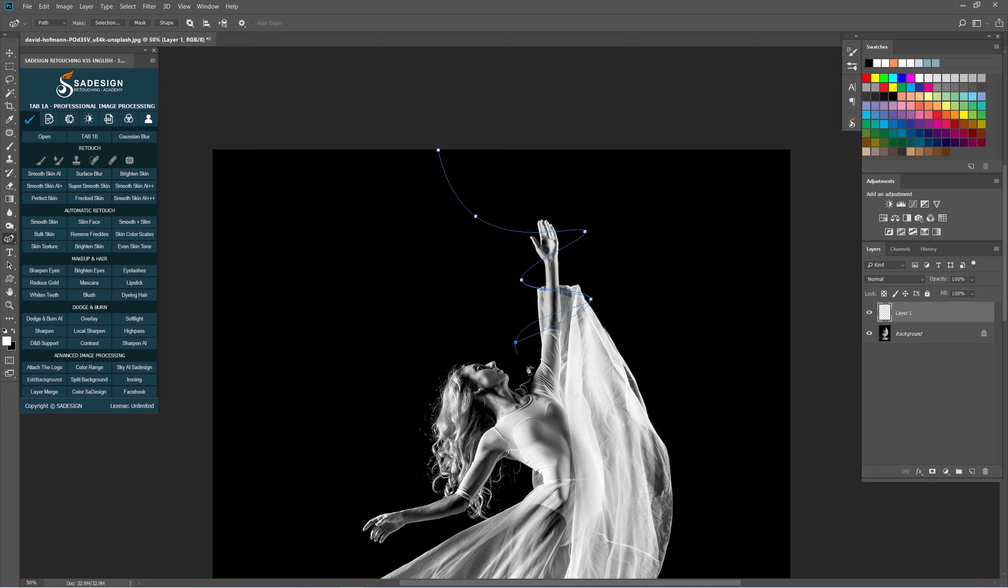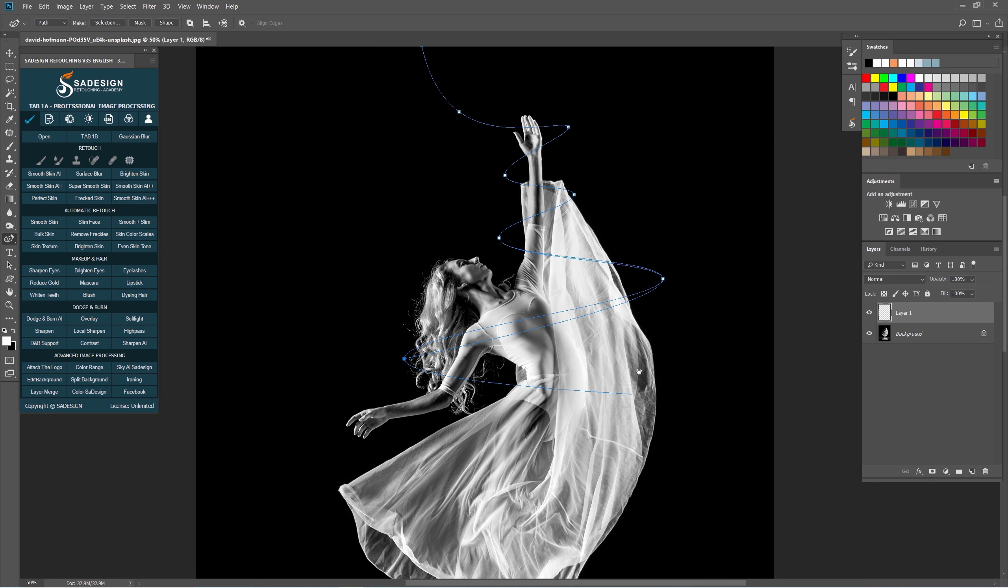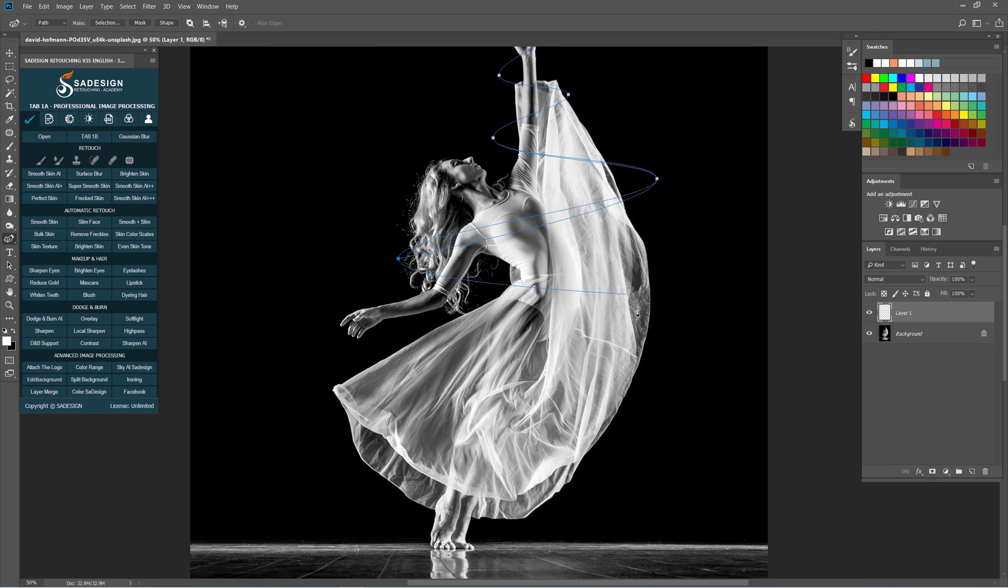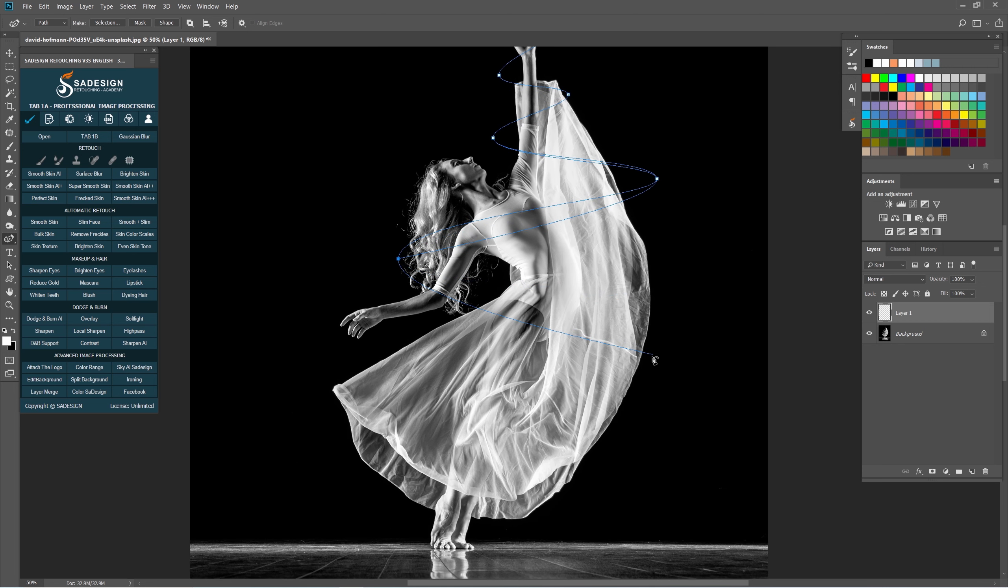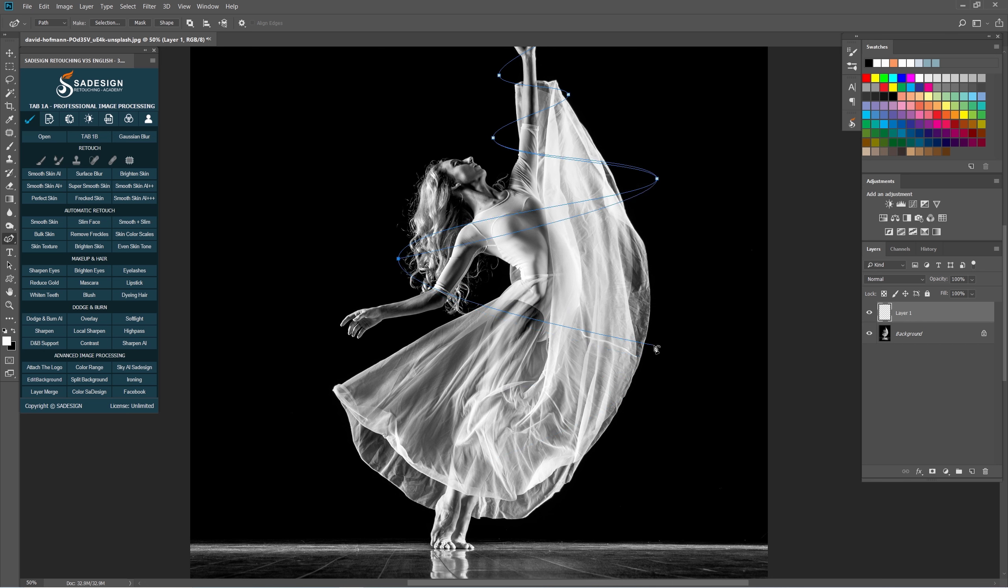If you don't see curvature pen tool in your Photoshop, it's probably the old version and you should update it. Or you can use the Pen tool to create curves. Instead of click to create another point, you have to drag it to make it curve.